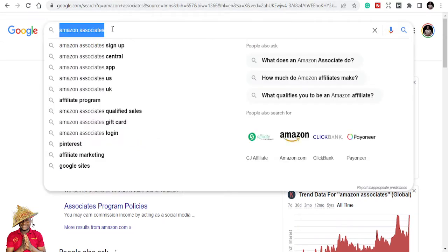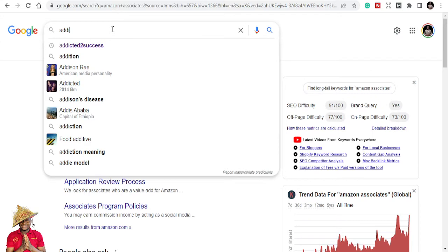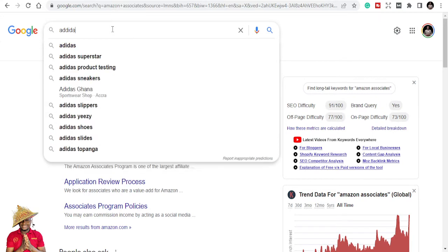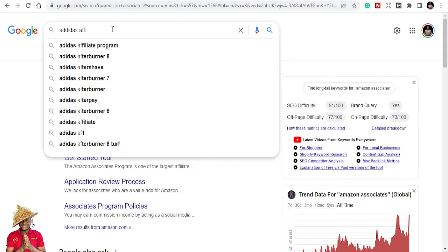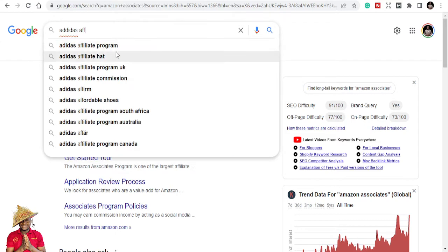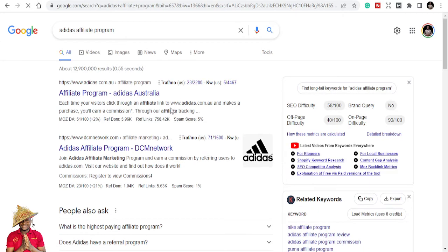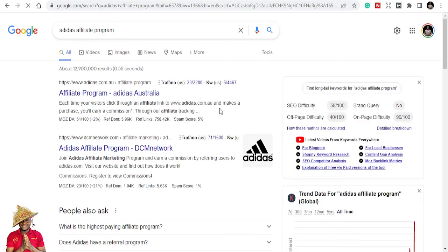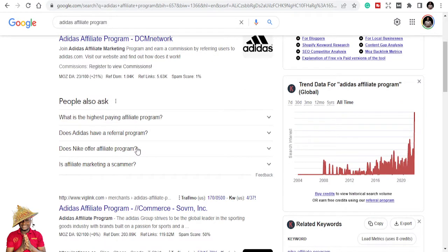You can even check for Adidas — if you just type 'Adidas affiliate,' you'll see that they have an affiliate program. You can read about it: each time your visitors click through an affiliate link to Adidas and make a purchase, you earn a commission. So you can read more about that. All the products or brands you see in this world have affiliates — from airline tickets, from hotels, from different projects.